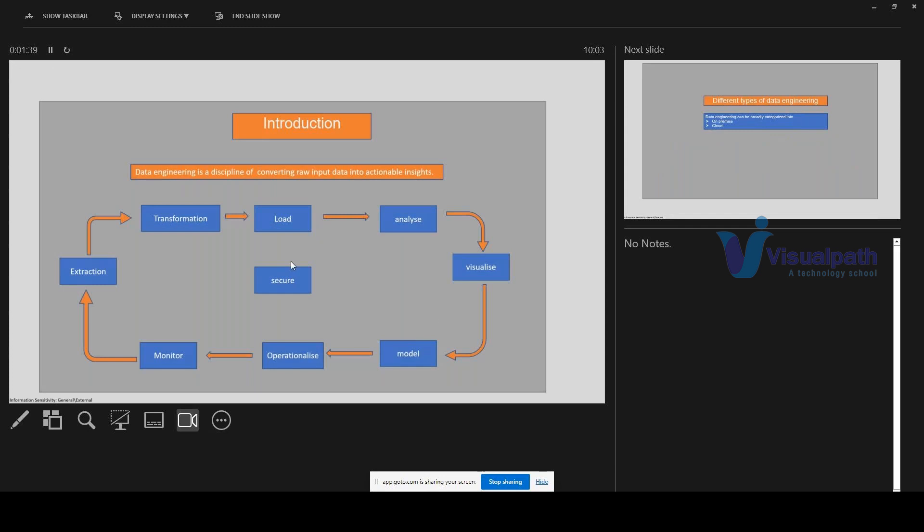So what is data engineering all about? Data engineering is basically a discipline — it was not there earlier, or at least the term was not called data engineering. Prior to probably 2014, nobody used to call this as data engineering.